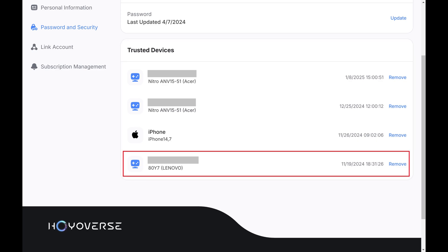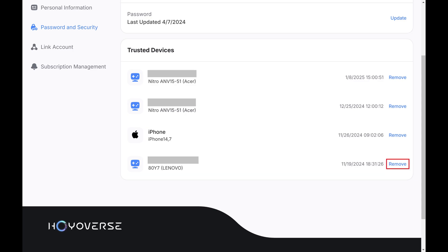Step 4. Find the device you want to remove as a trusted device, and then click Remove next to that device.